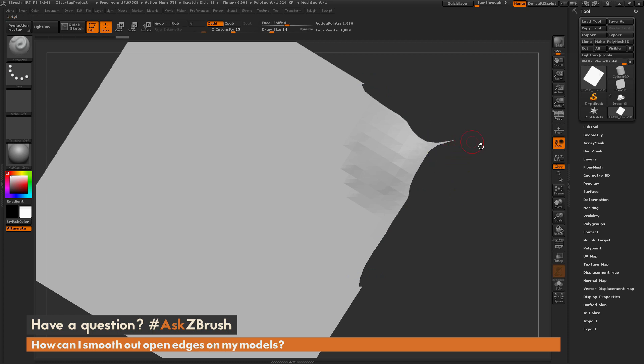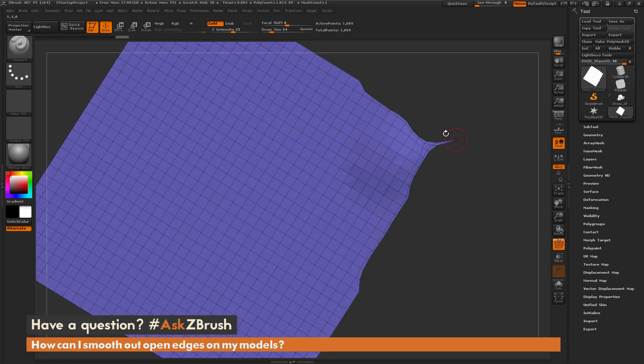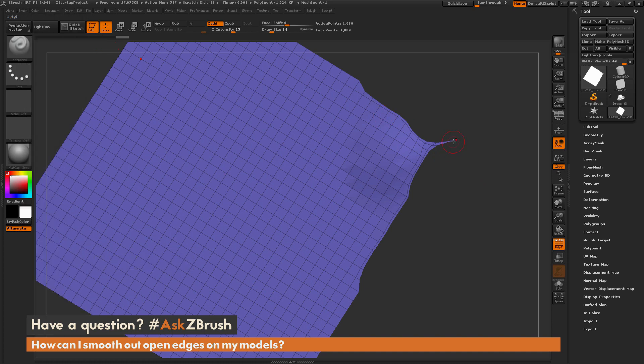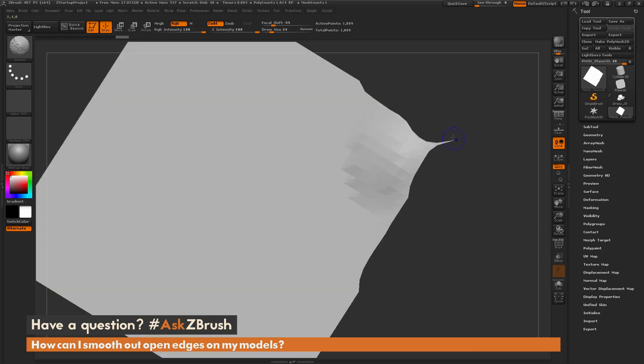Because this point right here only has 2 edges connected to it. So if I come back to that modifier and change this now to 1, now ZBrush is going to allow me to smooth this point out as well. So now I can smooth this area out like so and get that nice taper effect on my model.